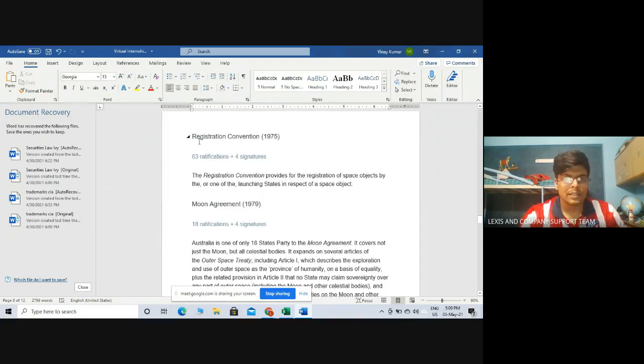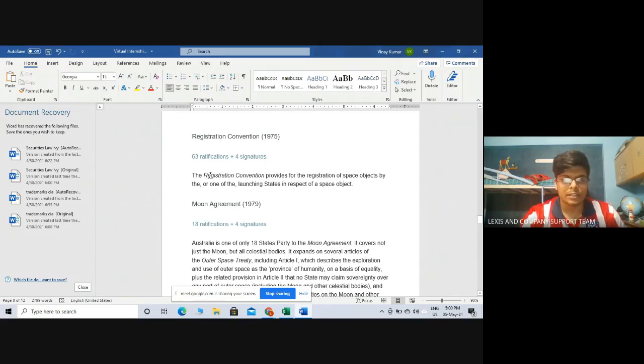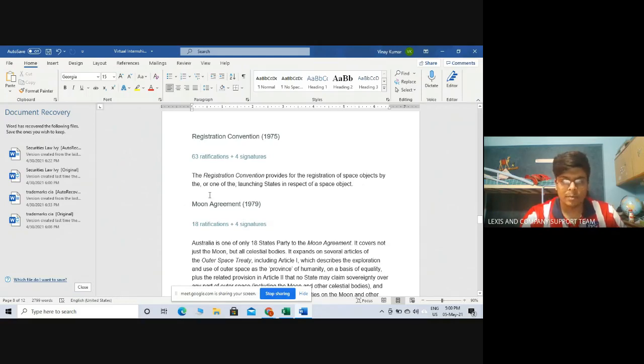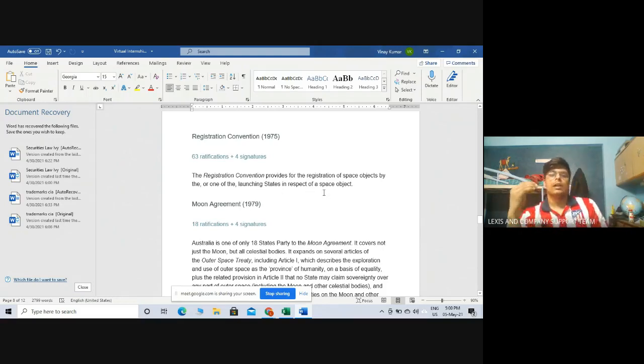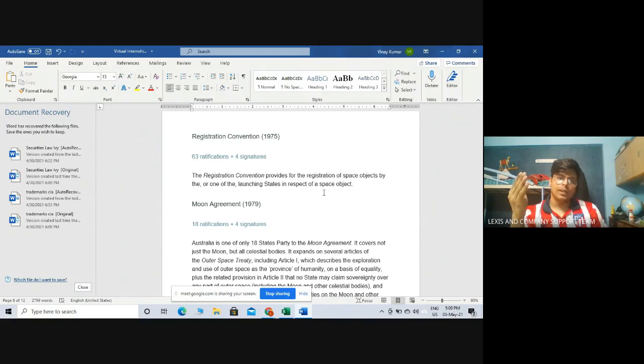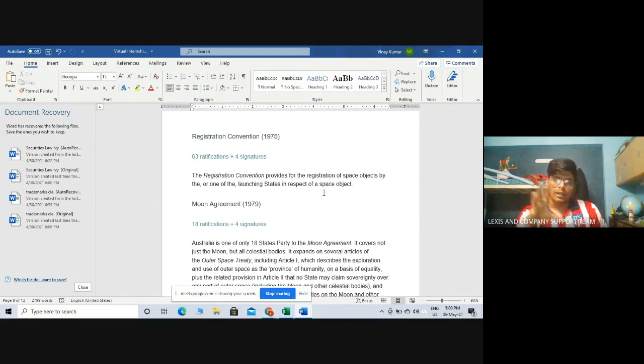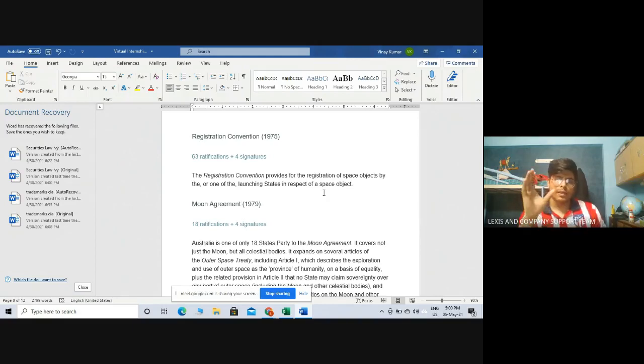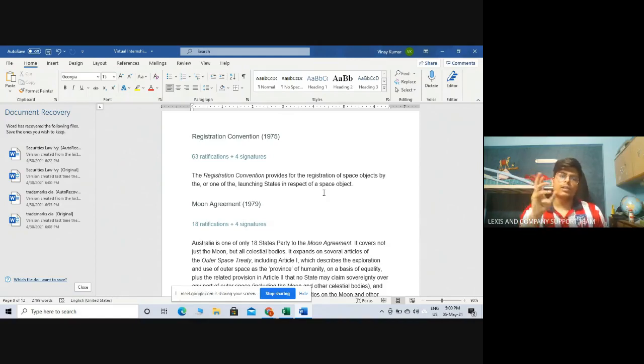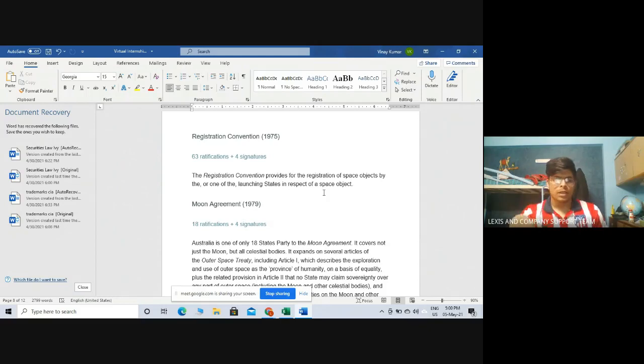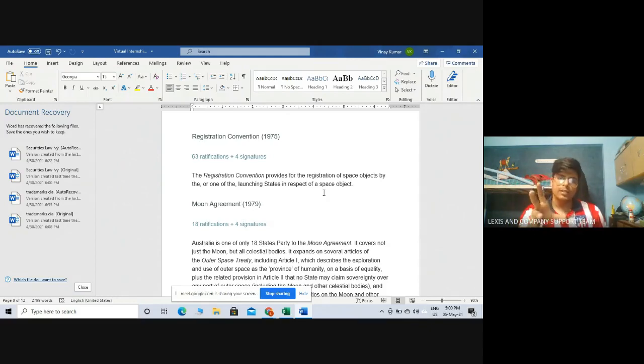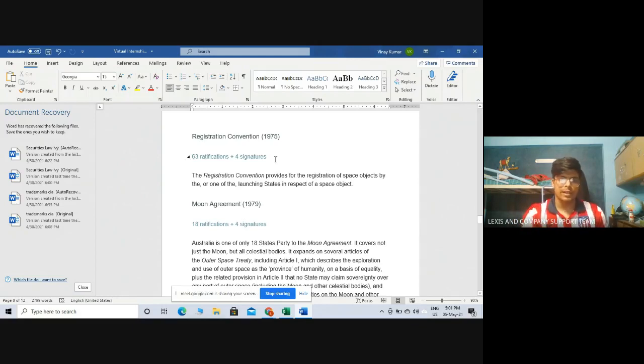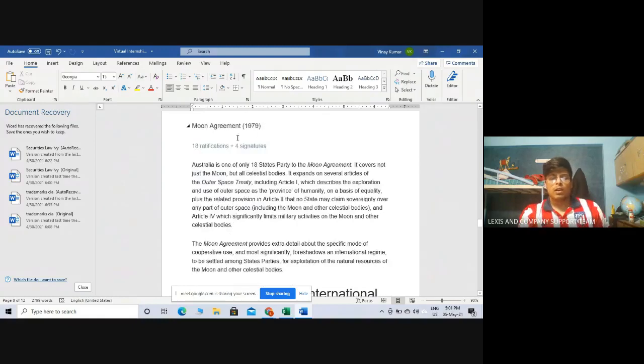Next is the Registration Convention of 1975 with 63 ratifications and 4 signatures. The Registration Convention provides for the registration of space objects by one of the launching states. Basically, whatever object you are launching into space, you have to get it registered in the country from where it is being launched. For example, if India launches PSLV or GSLV—PSLV stands for Polar Satellite Launch Vehicles, GSLV stands for Geo Satellite Launch Vehicles—that PSLV or GSLV has to be registered in India as per the Registration Convention. India is also a party to this convention.